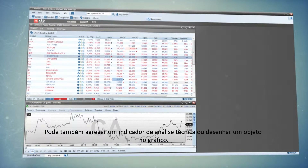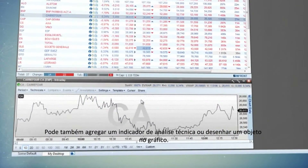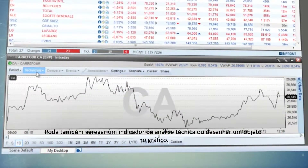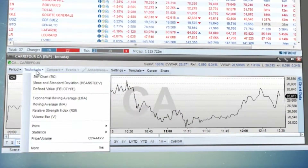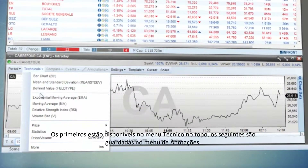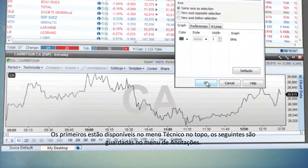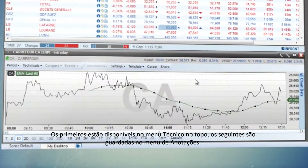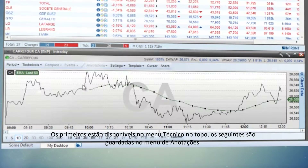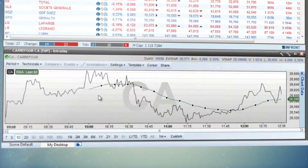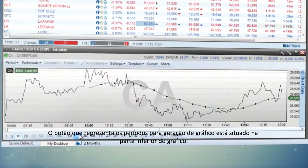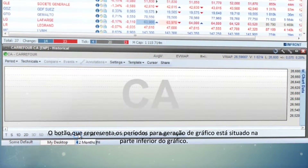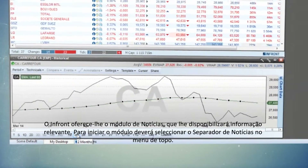Additionally, you can add a technical analysis indicator or draw an object on the chart. The first of these are available in the Technical menu at the top. The latter are stored in the Annotations menu. The button that represents chart generating periods is placed at the bottom of the chart.